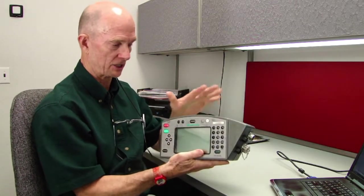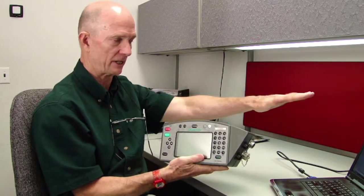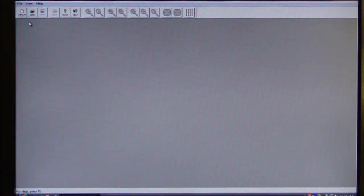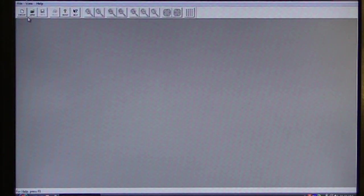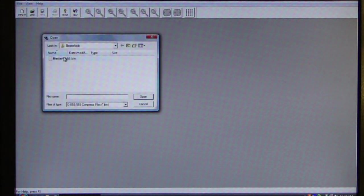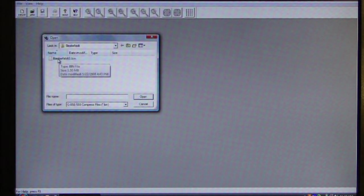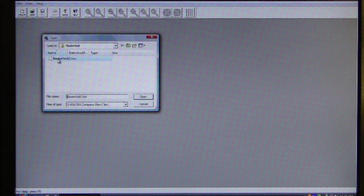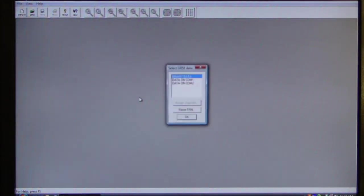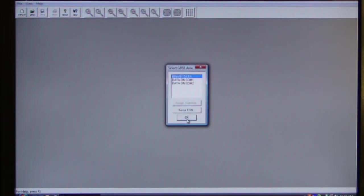This data has already been downloaded to the PC. So the first thing that we need to do is to open the data file. And I am going to open this data file called Beasterfile. It's a bin or binary file. And it's binary data.